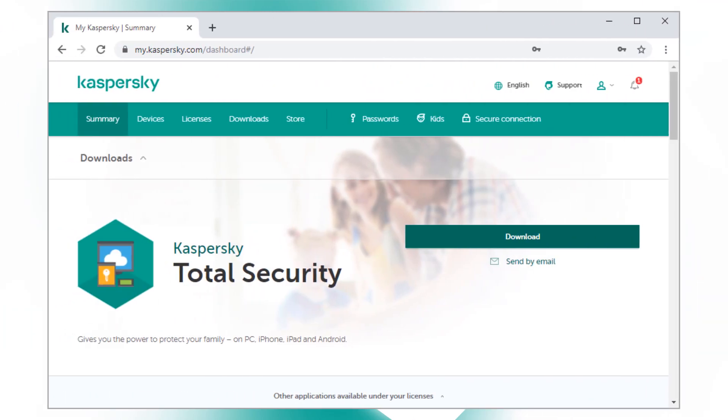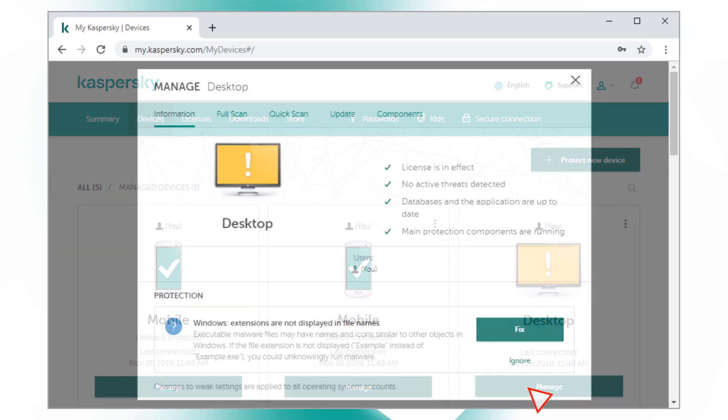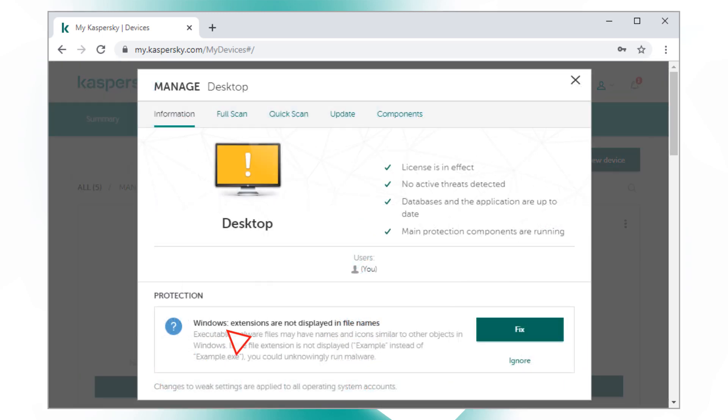In your account, open the Devices tab, which shows all computers, phones, and tablets connected to this account. If one of the devices is at risk, you can easily fix the problem.